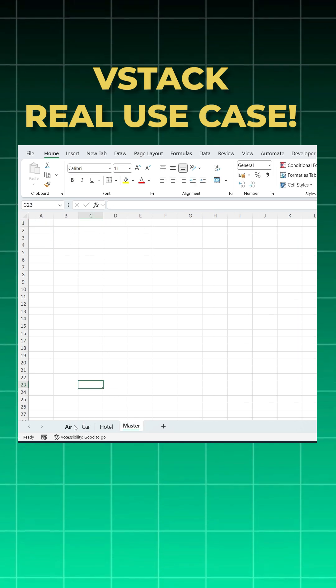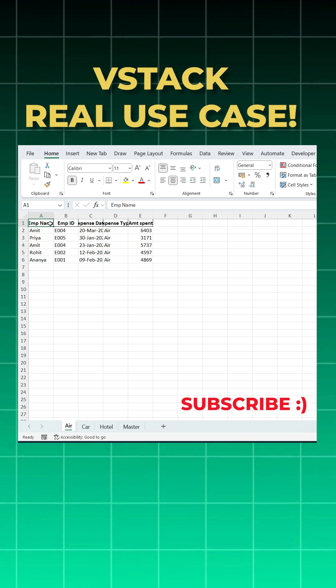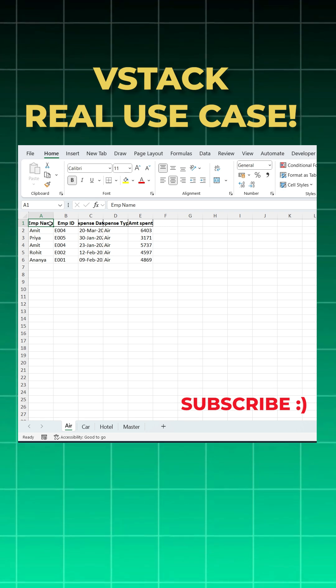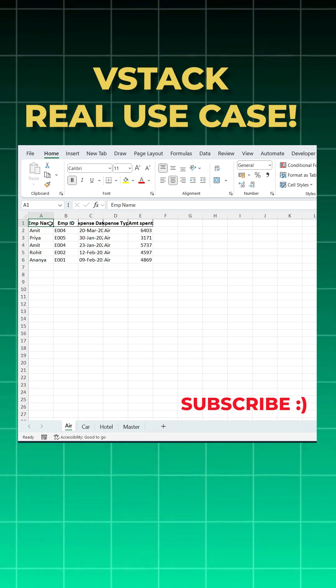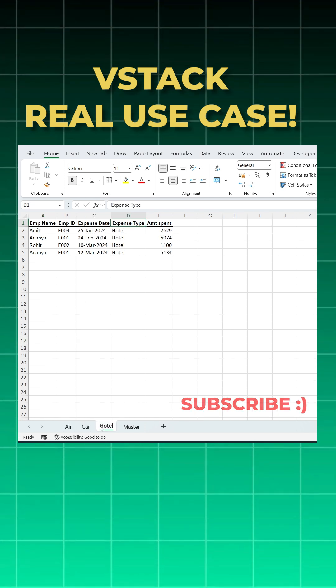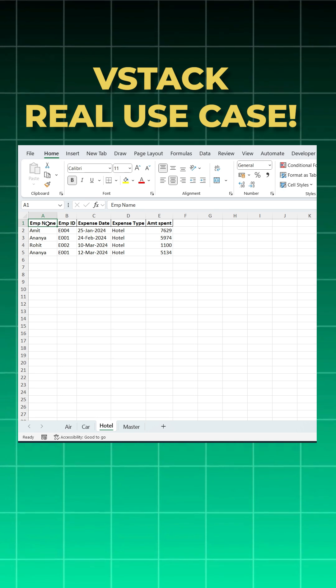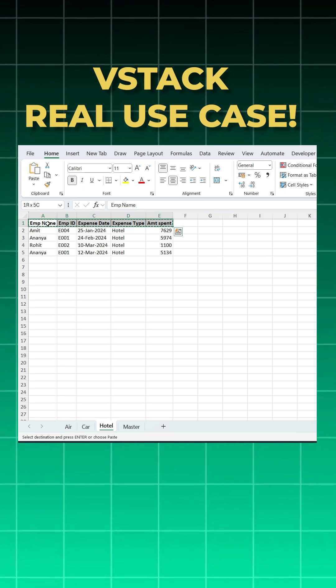Let's learn. Make sure all the sheets have the same headers - this is the only criterion, and it is very important. So my air, car, and hotel sheets have the same headers. Now I'll copy the header from any of the sheets into a master sheet.